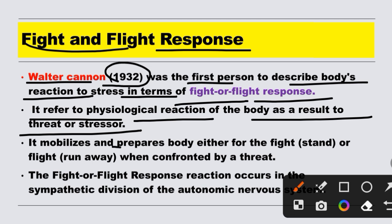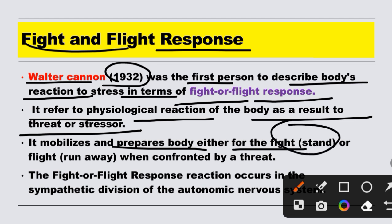It mobilizes and prepares the body either to fight or to flee. When our body is confronted by a threat, it will either fight — meaning stand its ground — or take flight — meaning run away. These are the two reactions our body shows when confronted by a threat.